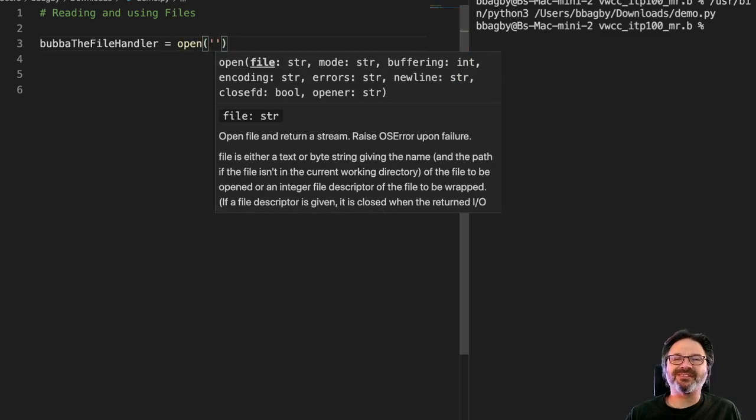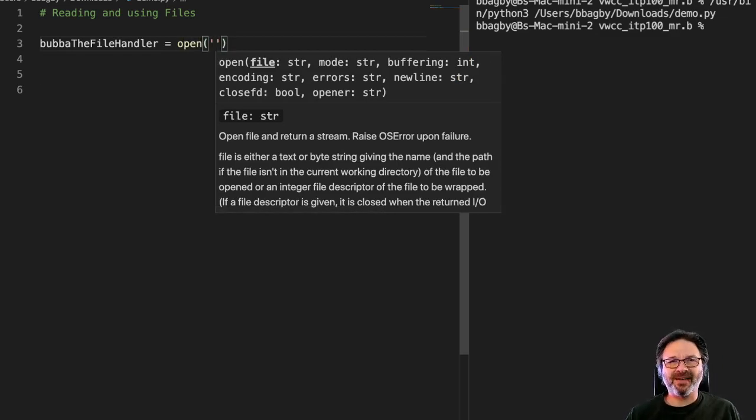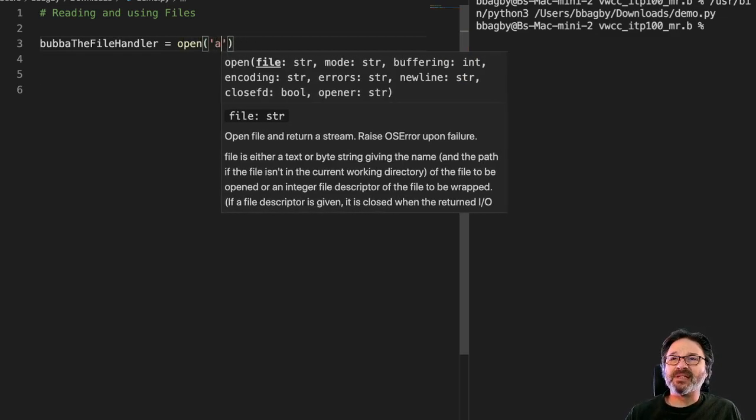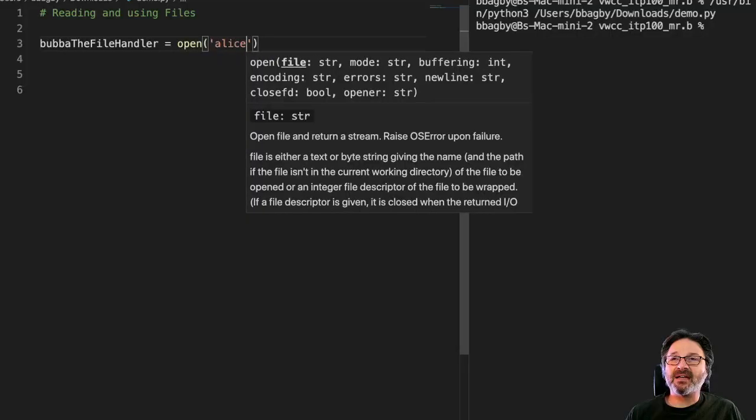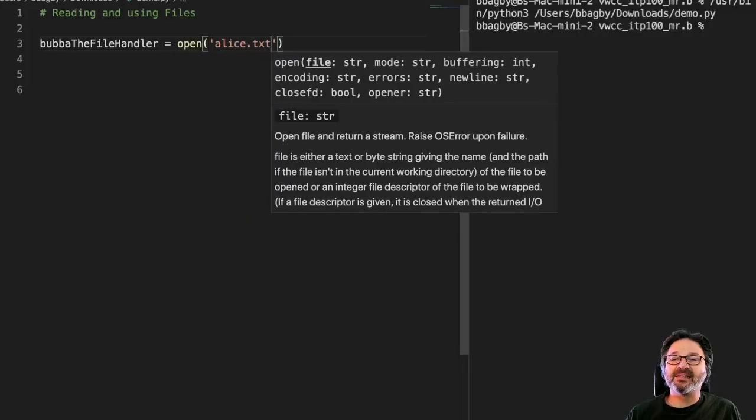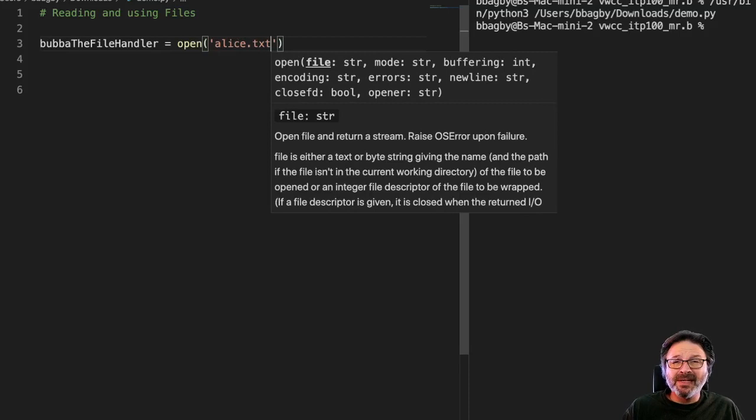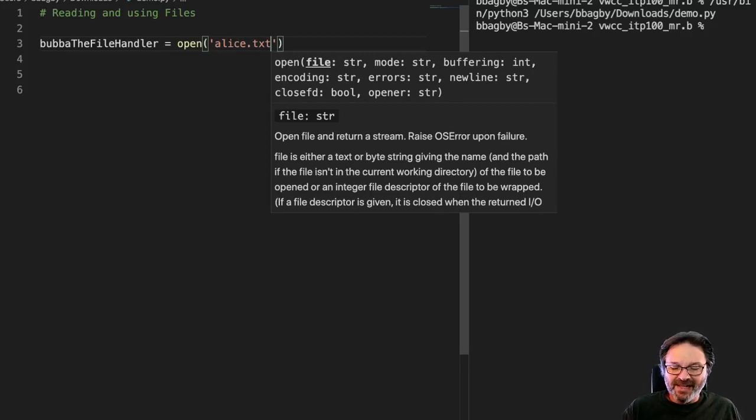For most folks, let's say we're using the Alice file I use in my classes a lot. It might be something as simple as Alice.txt. This assumes that the file you're opening is in the same directory as the program that you're writing.